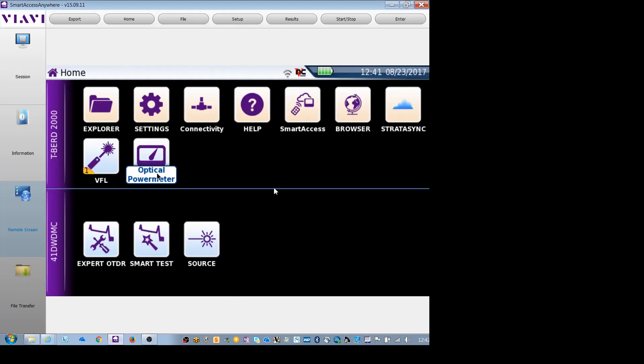Hello, my name is John Swettin. I'm a solution engineer with VIV Solutions. Today I'm going to give you a brief overview of a DWDM OTDR mounted on a T-Bird 2000.